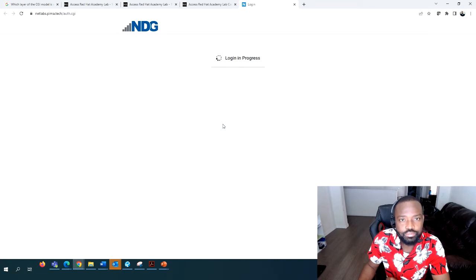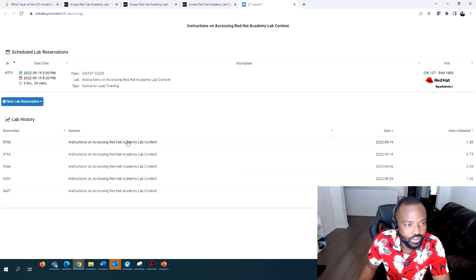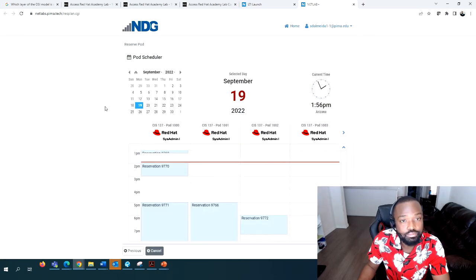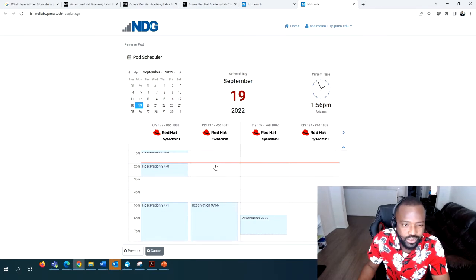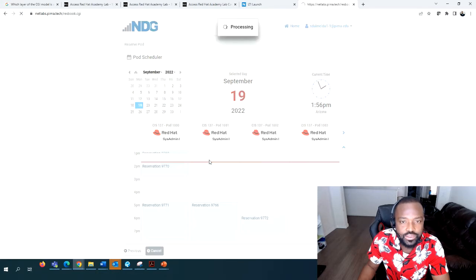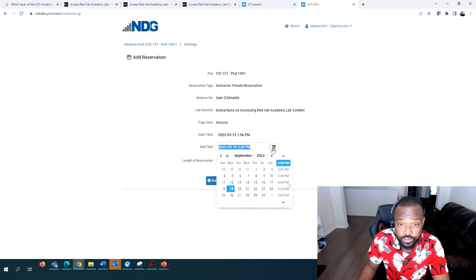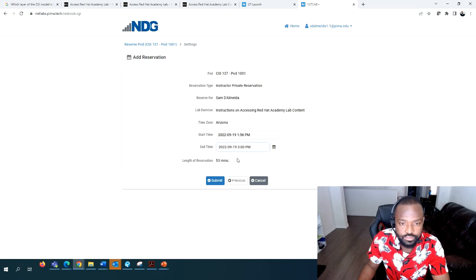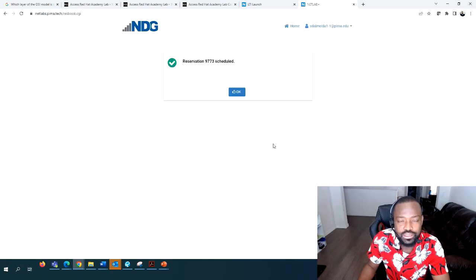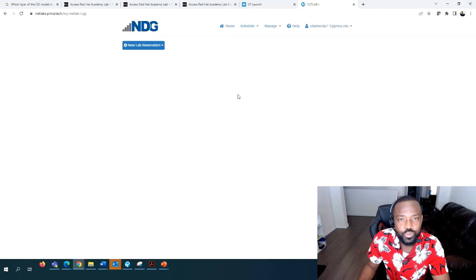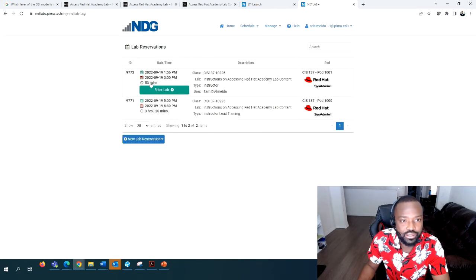Open that in a new window. Go to New Lab Reservation, Schedule a Lab for myself, and then I want to schedule a lab now. The start time is 1:56 and I'm ending at 2:30. If that time is not enough, you can always change it. Then submit, and once it turns green, that means you can enter the lab.